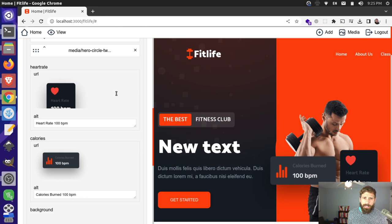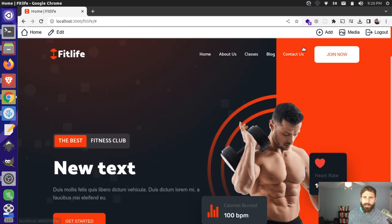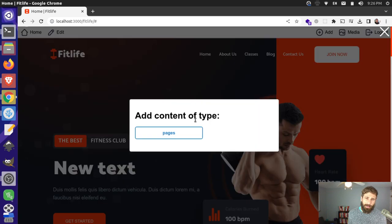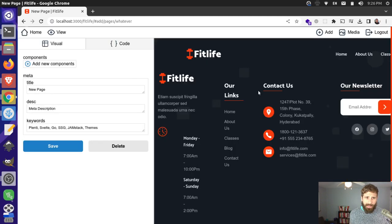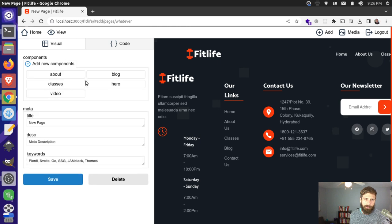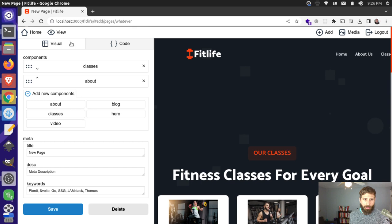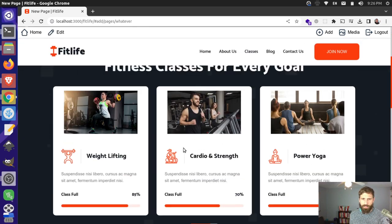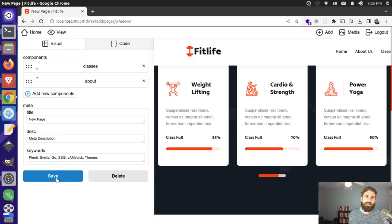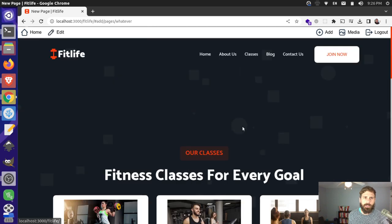Let's take a look at adding content. You can add new content right now — we only have the pages content type set up. You can name it whatever you want and set a file name. You get a blank page with no components added by default; you choose what it looks like. Maybe you add your classes section and an about section, and then save that page to your content source.